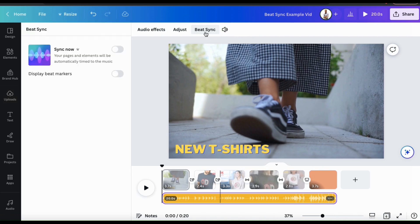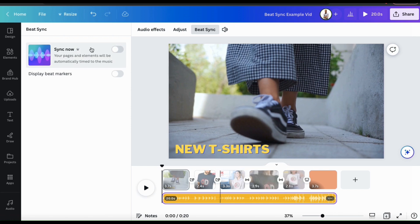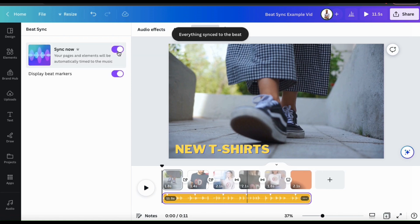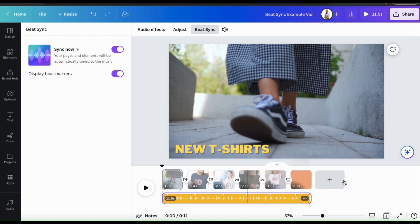You should then see the BeatSync menu appear on the left-hand side where you can sync your music. At the top of the menu, you should see a tab that says Sync Now. To sync your music with your video, you need to click the toggle button on the right-hand side here. When you click this, BeatSync will then start synchronizing your music with your video. And voila! My video and audio track have been synced. You may notice that BeatSync actually changes the length of some of your clips in order to sync it with the music.